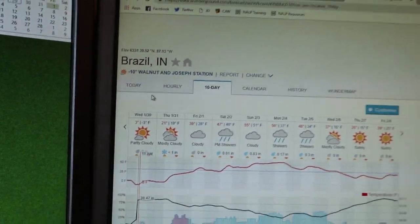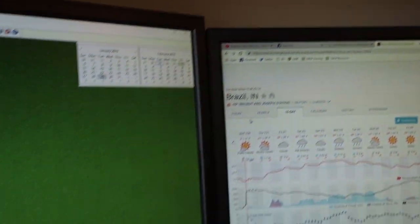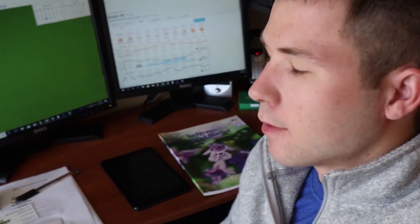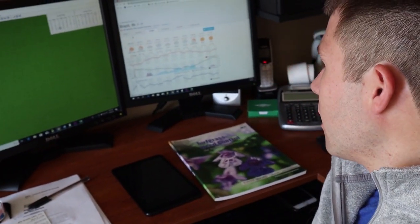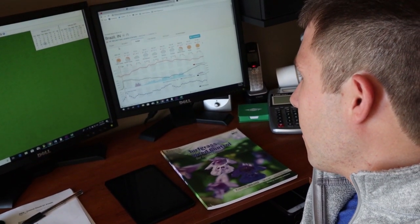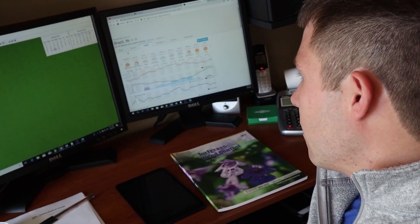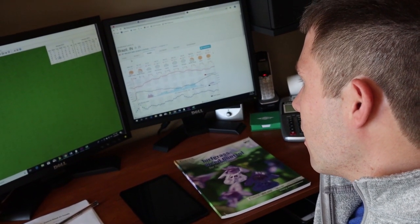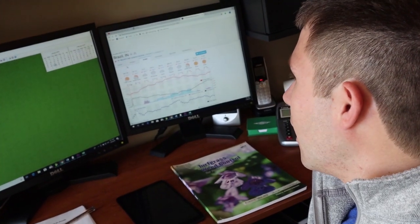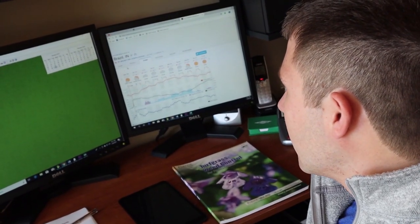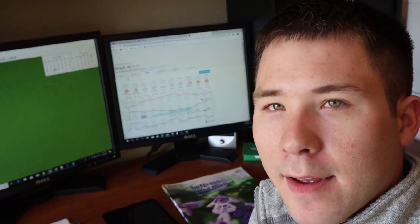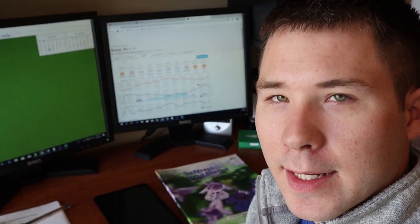Negative 10 degrees feels like negative 30, and so this might lead to a question. If you look at the forecast here, it's gonna be high of 3, low of negative 3, then tomorrow 21, Friday 39, and then we're into 47, 55, and 56.